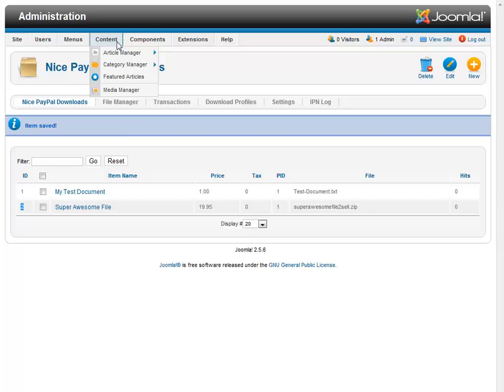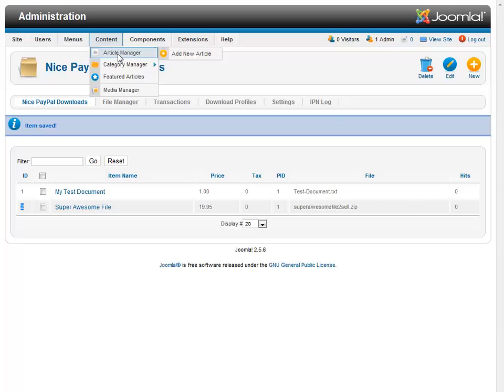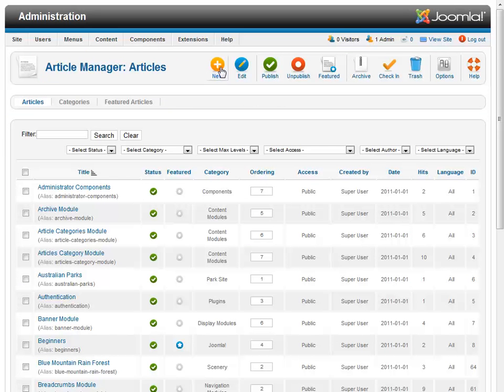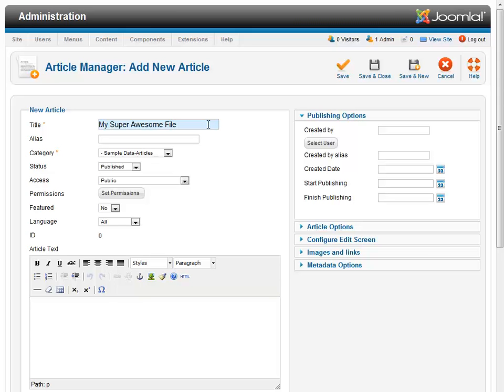All right, so next thing is to go over to the article manager. So we come over to content, article manager. And we click new. And we'll give this a name. My super file. And we'll give it some exclamation marks to make it extra exciting.